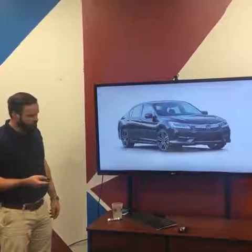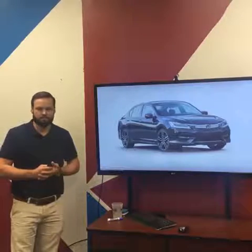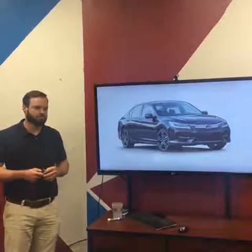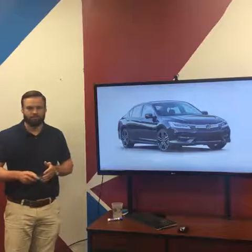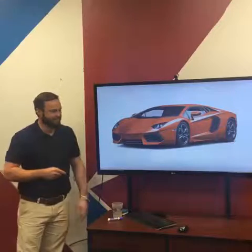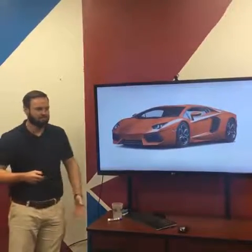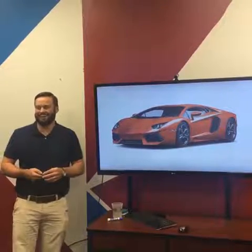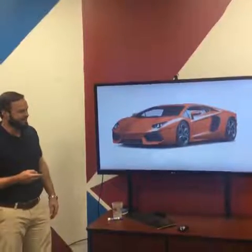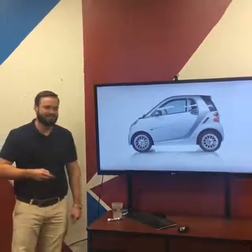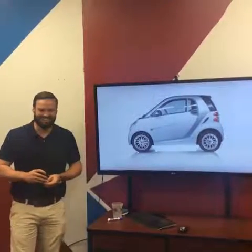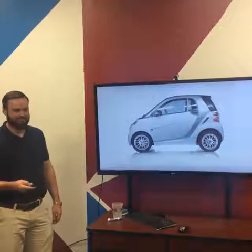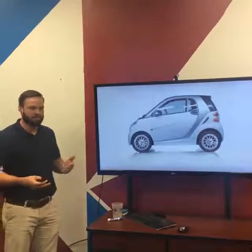For example, somebody buys a Honda Accord — what jobs are they trying to accomplish? Transportation, efficiency, reliability, good resale price. Now what about a Lamborghini? Speed, status. And a Smart car? Easy parking. These are all cars, but you can see there are a lot of different jobs being addressed. And if somebody just decides to use Uber? No maintenance, no insurance, no parking, immediate access, less stress about driving in traffic. The message is: when customers shop, they compare all options to get the job done. Different options will appeal to different customers.